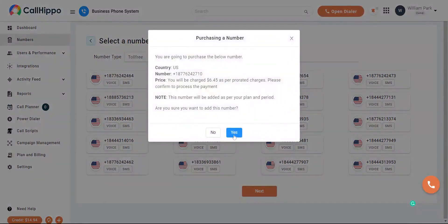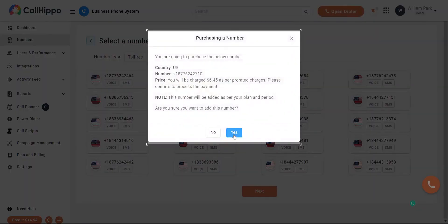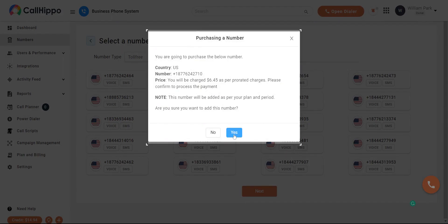As soon as you select the number, the system will ask you to save your card details. Once you do that, you will be able to purchase the number by clicking on the yes button.